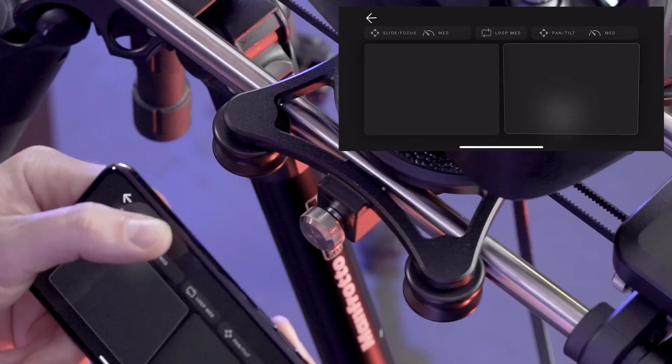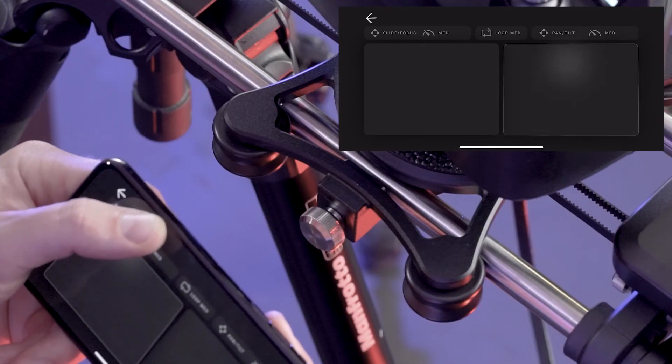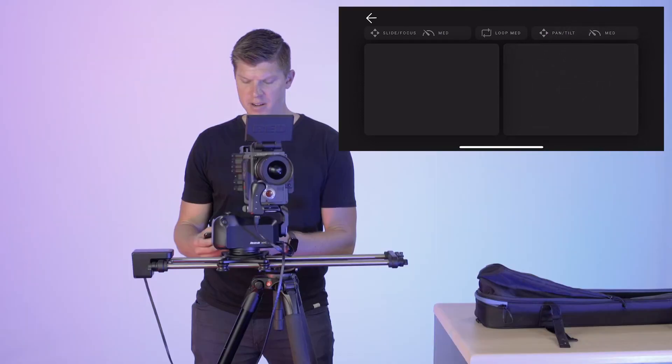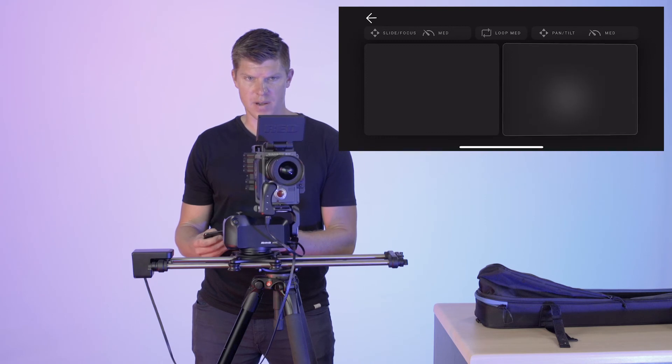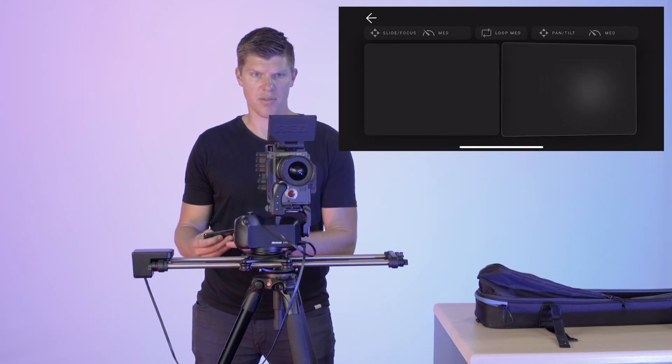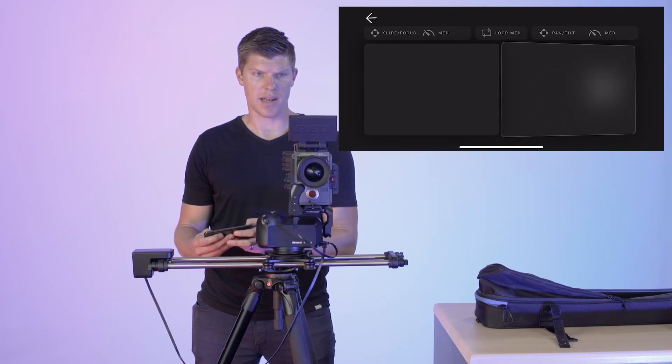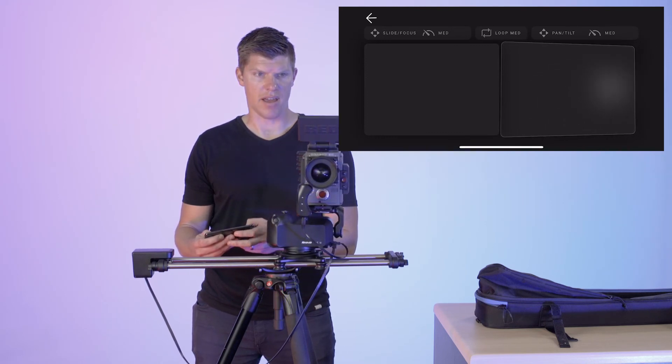All right, let's try to set this up and actually get a cool parallaxing shot. So I'm going to pan right while my slider is moving left.